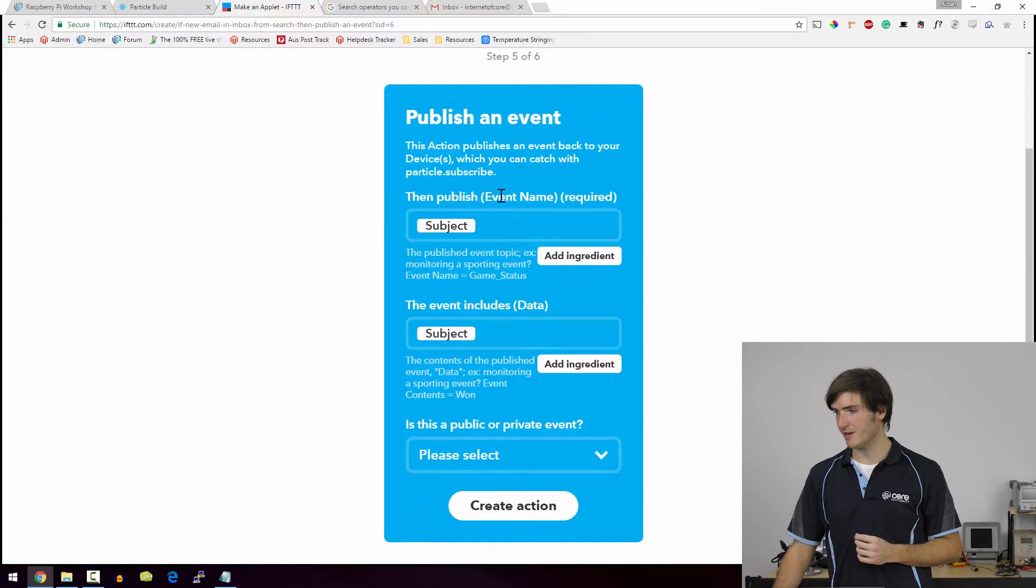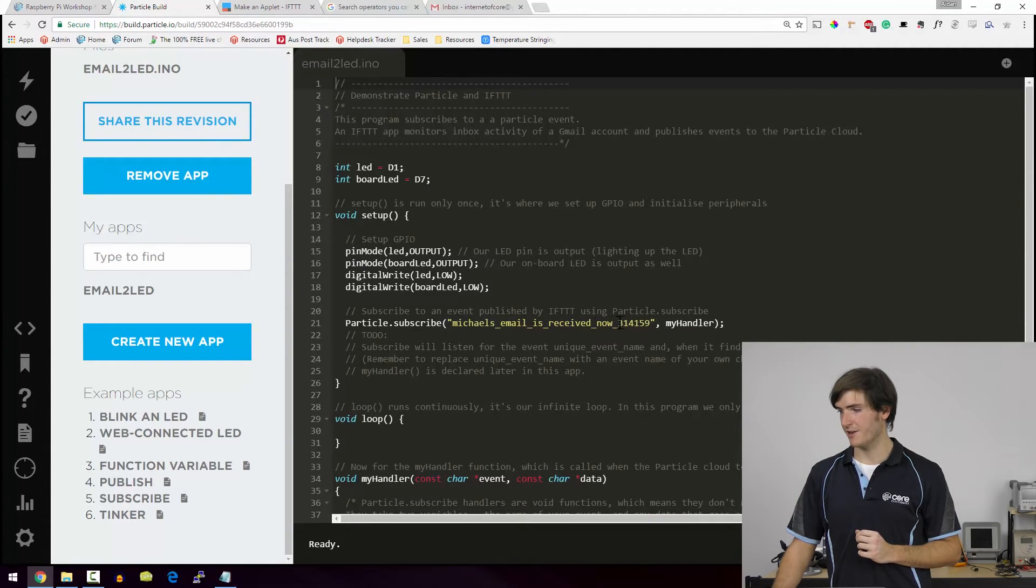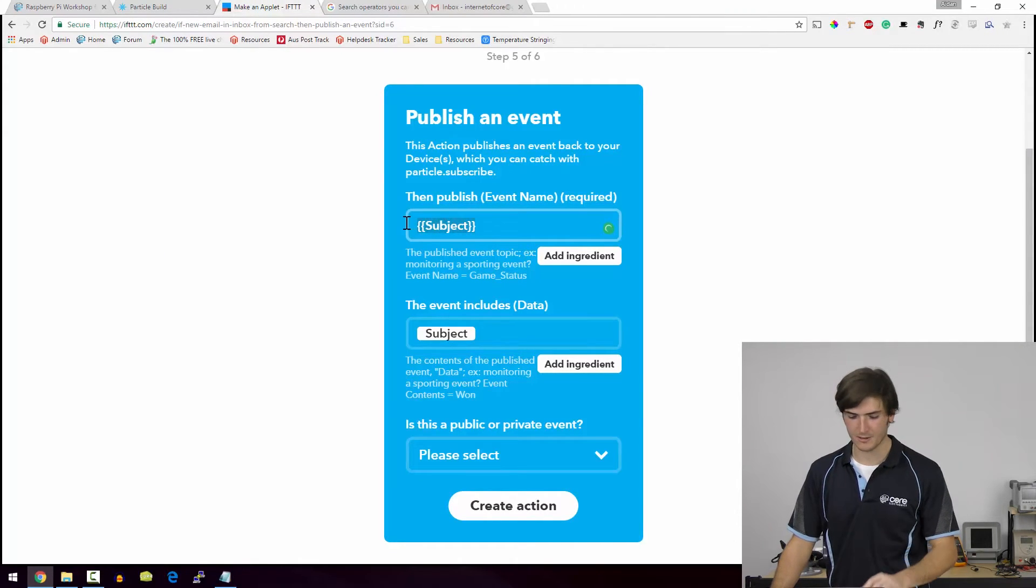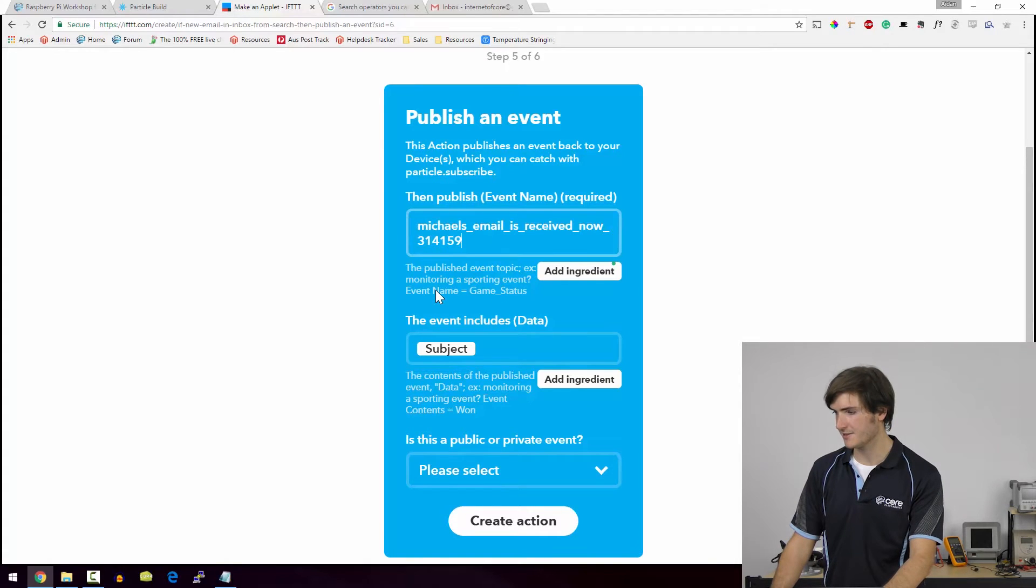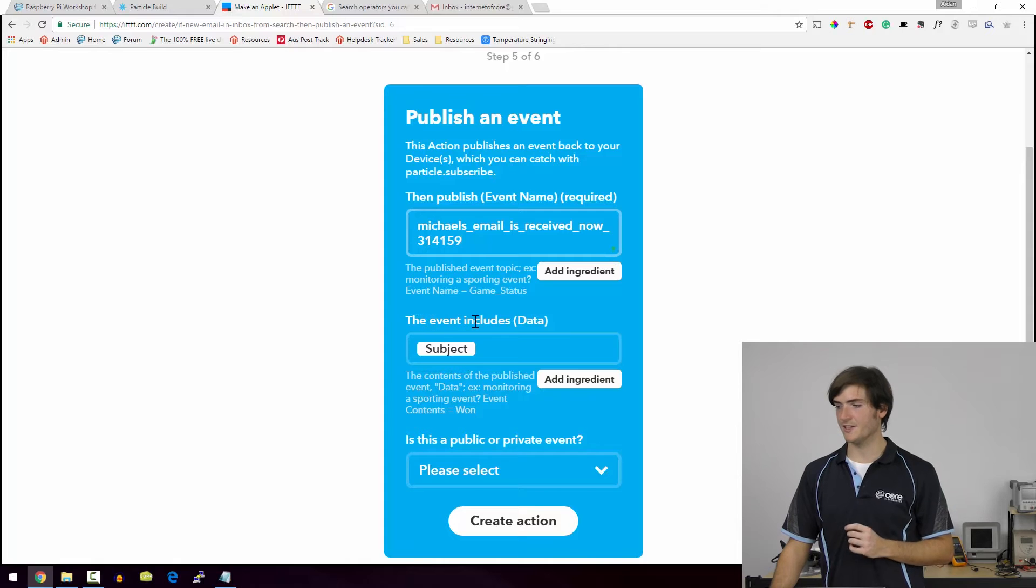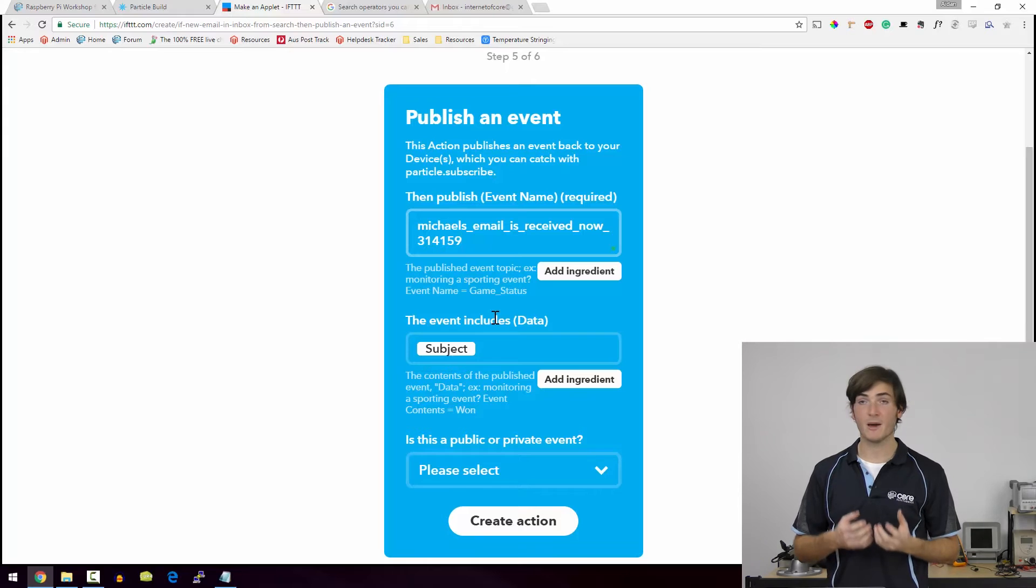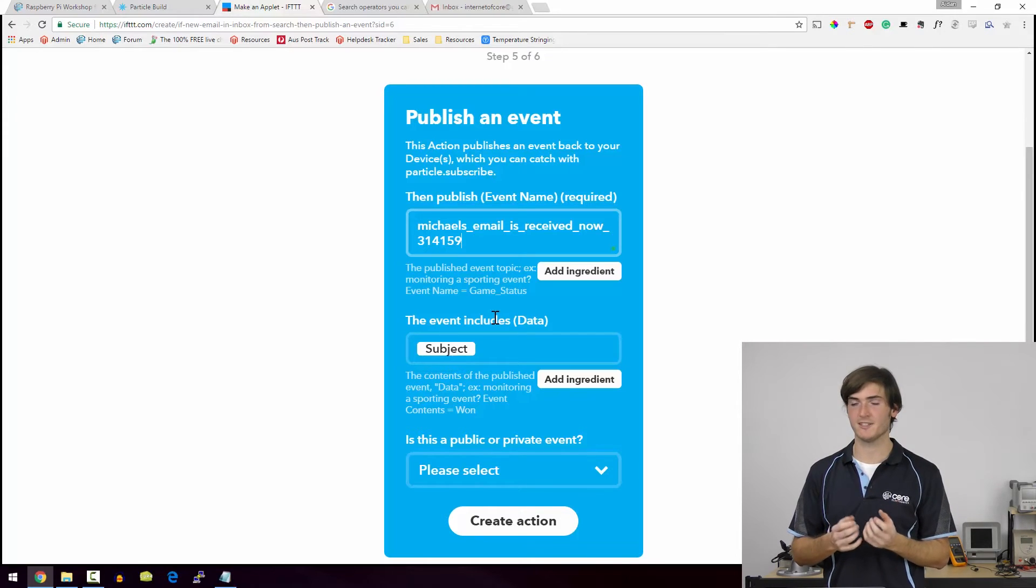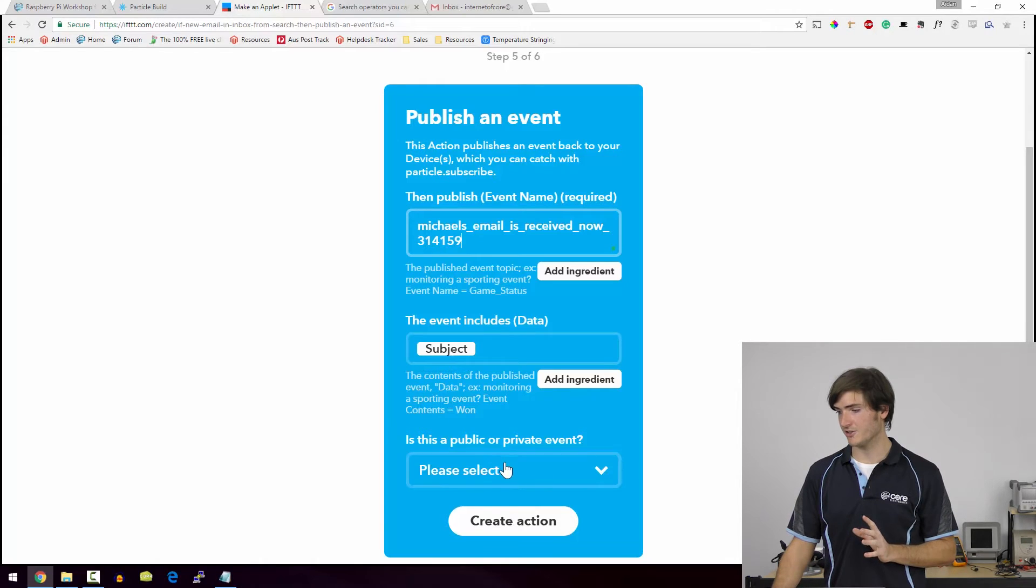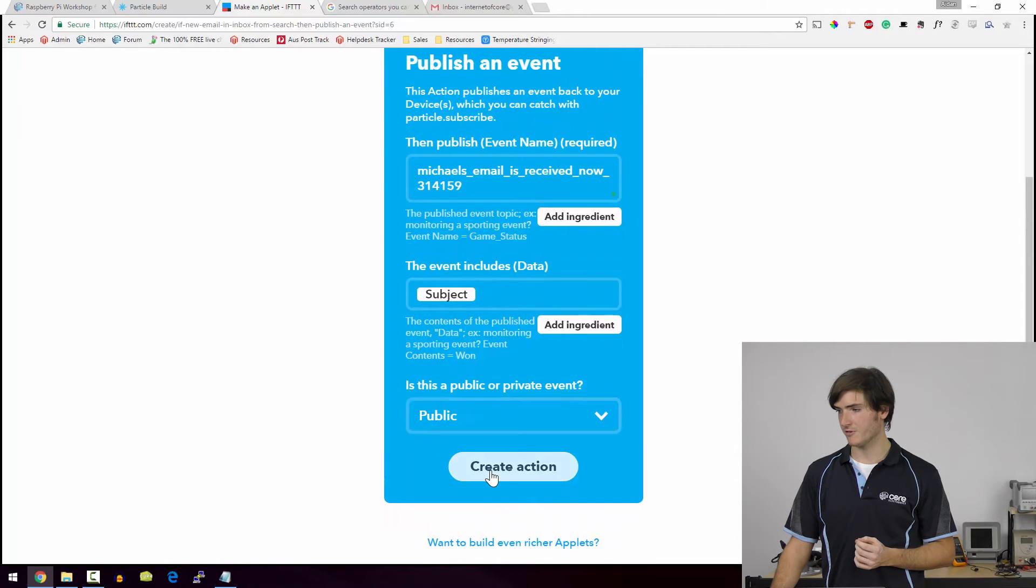Then publish event name. So the event name that we're working with for this is Michael's email is received now 314159. So I've already copied that into my clipboard. So I'm just going to paste that. That way I won't make any typos. This event includes data. So the data is the thing that's going to be passed to our Raspberry Pi. And we do want to pass the subject. The subject is LED on and LED off. So that's what we want. And I'll just leave this as public to make things a little straightforward